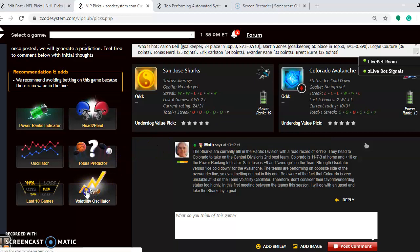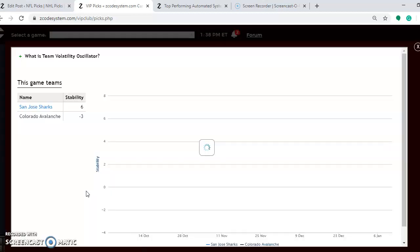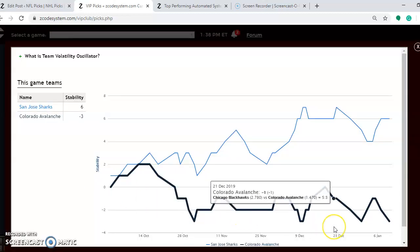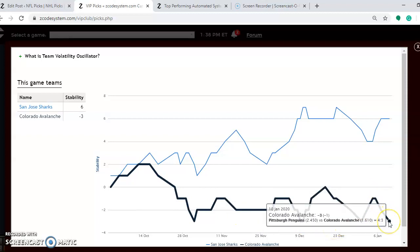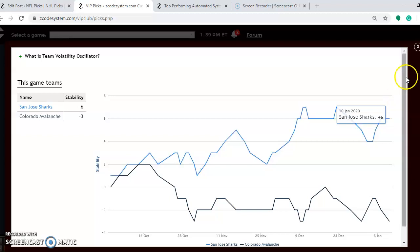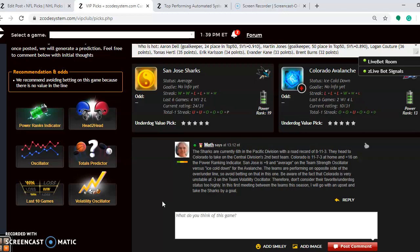How stable are the two teams? You can see Colorado, not Carolina, Colorado Avalanche are at minus 3 in stability. They're very unstable at the moment. San Jose is at plus 6. So when you look at Colorado, do not consider their favorite underdog status highly at all because they just are not playing very consistently. So having said that, I'm going to go with the first upset and the only upset out of these picks for this week. I would say San Jose will take this one on the road and they will win it by a goal.